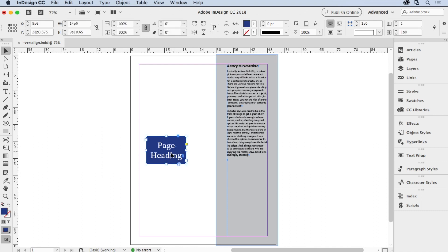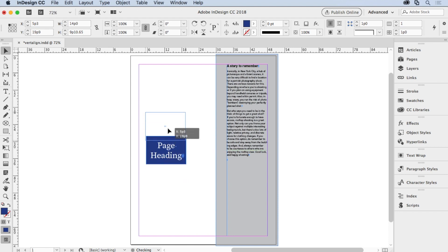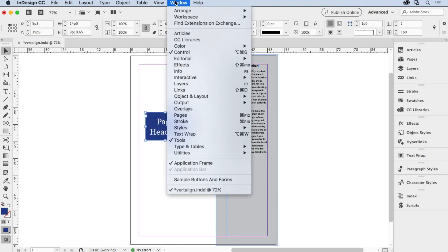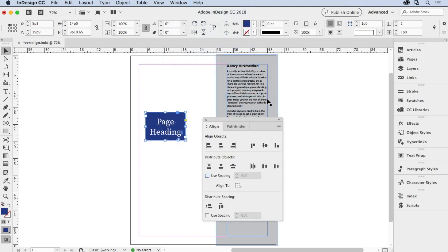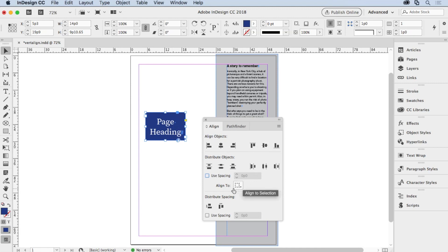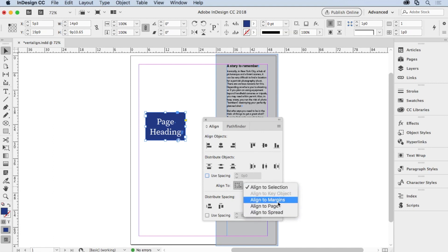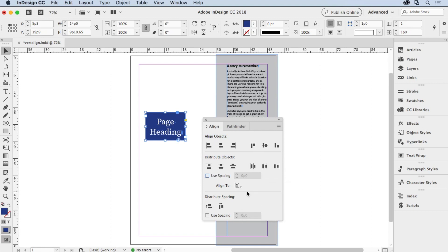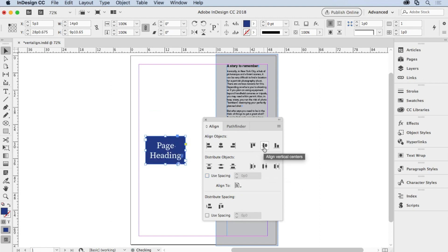Now, if you don't want to bother by watching for the little pink lines come out, there is a panel that can help you out. Go to the Window menu, go to Object and Layout, and choose Align, believe it or not. And with the object selected, you want to align it in the middle: align vertical centers. But align to what? You have to say align to what. Align to the margins? Align to the page? In this case, align to the page. So I'll say align this object to the page, vertically centered. There you go.